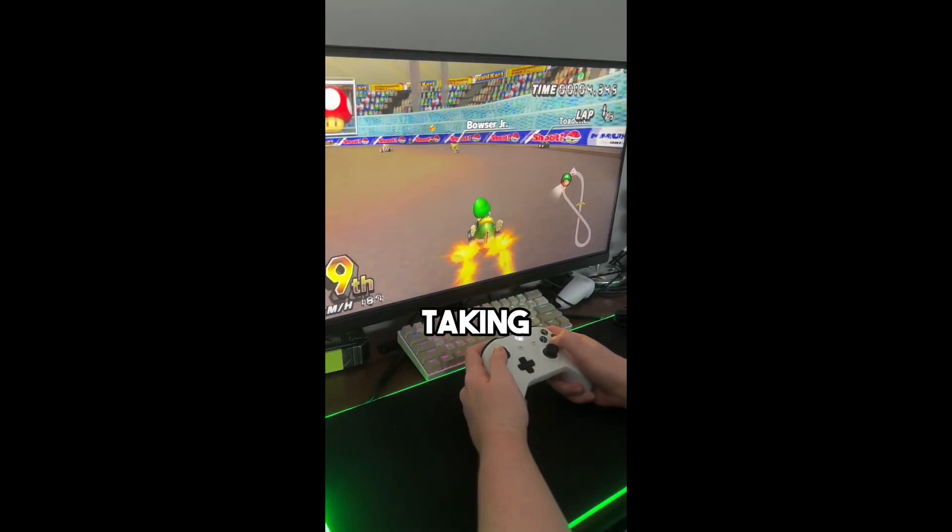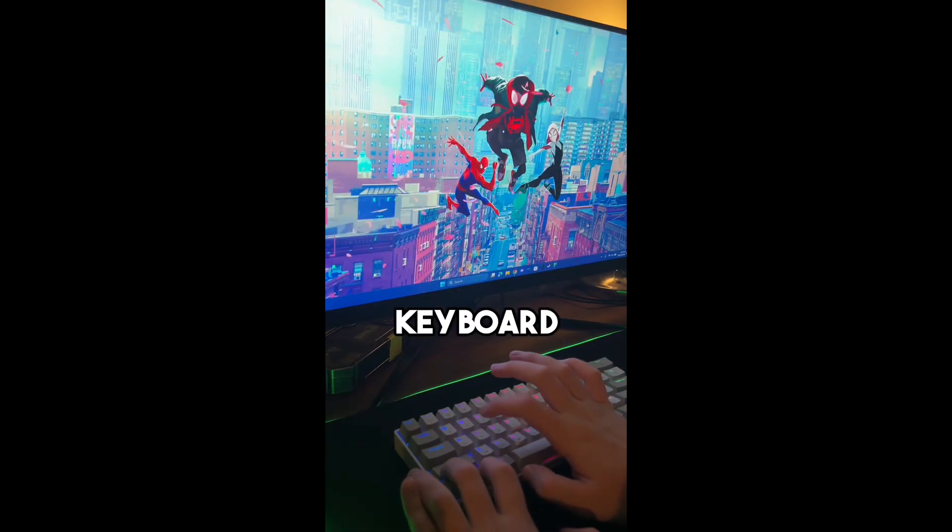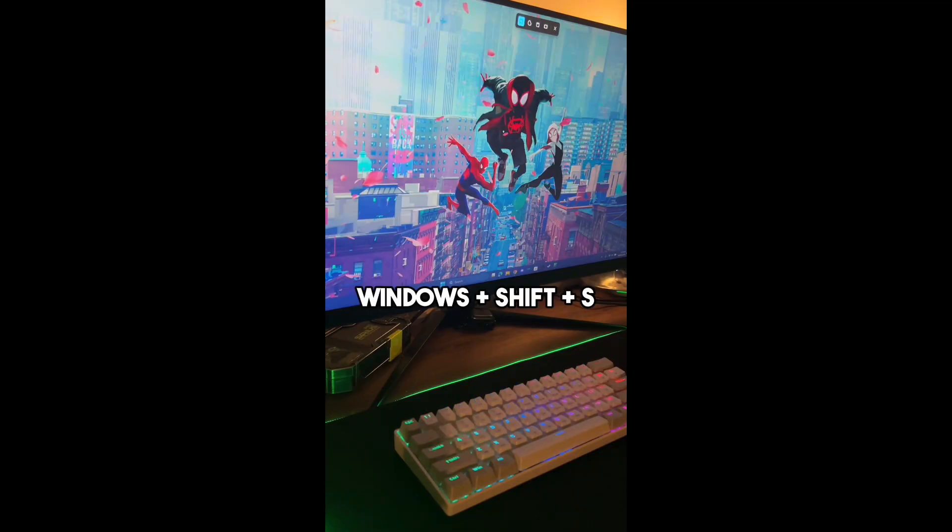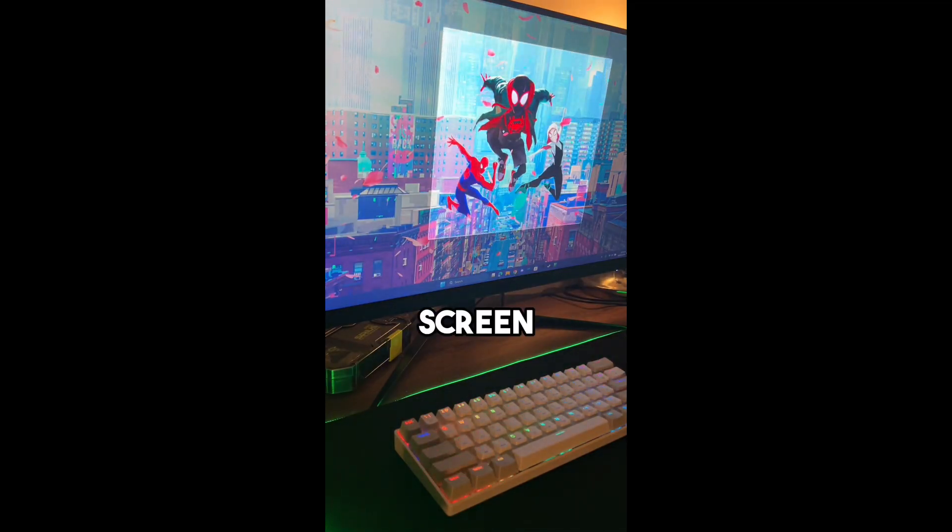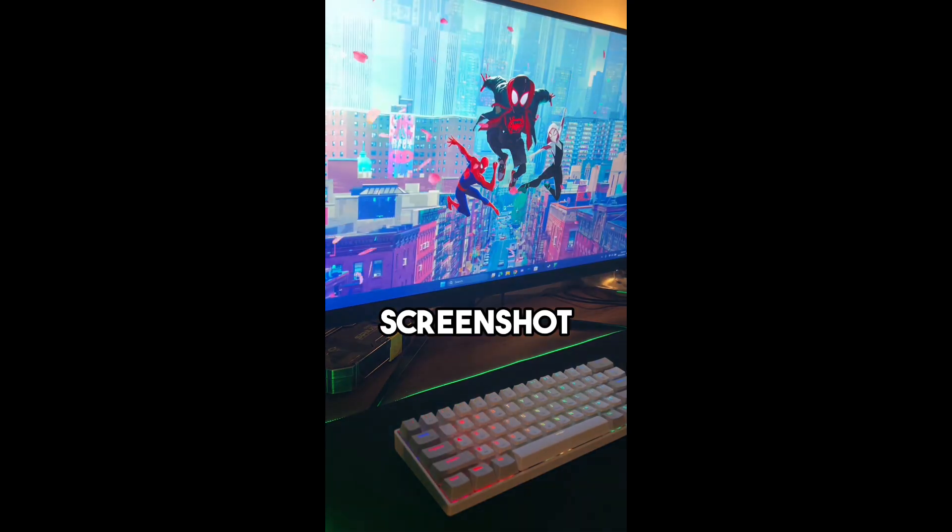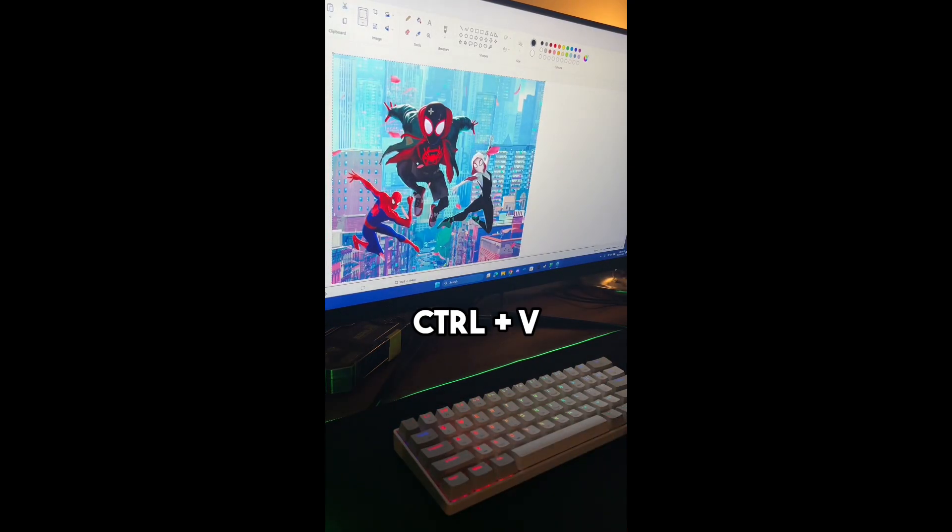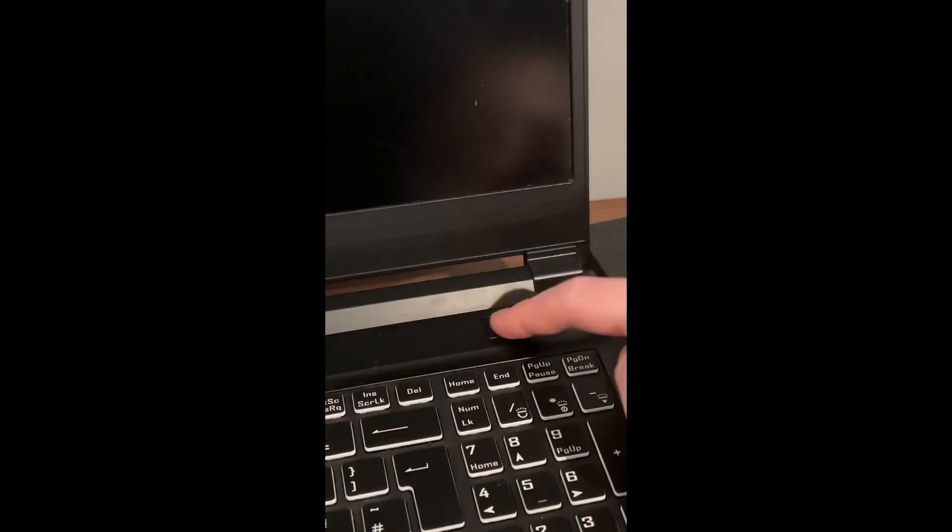Here's a PC tip for taking screenshots. On your keyboard, press Windows Shift and S. Next, select a part of the screen you want to screenshot. Once done, press Control and V to paste your screenshot.